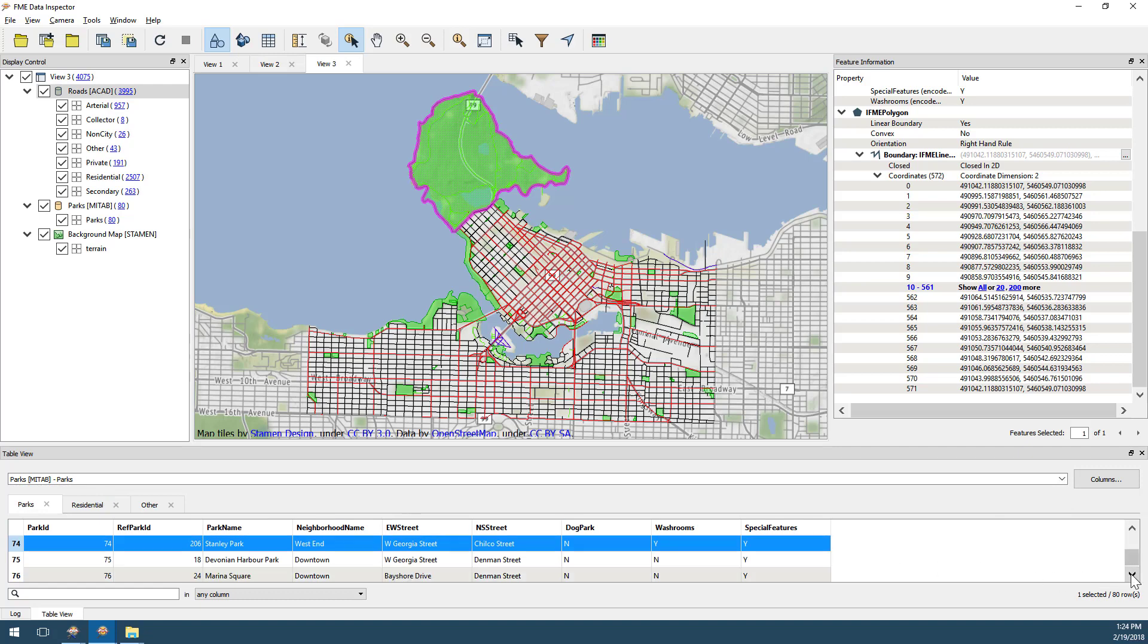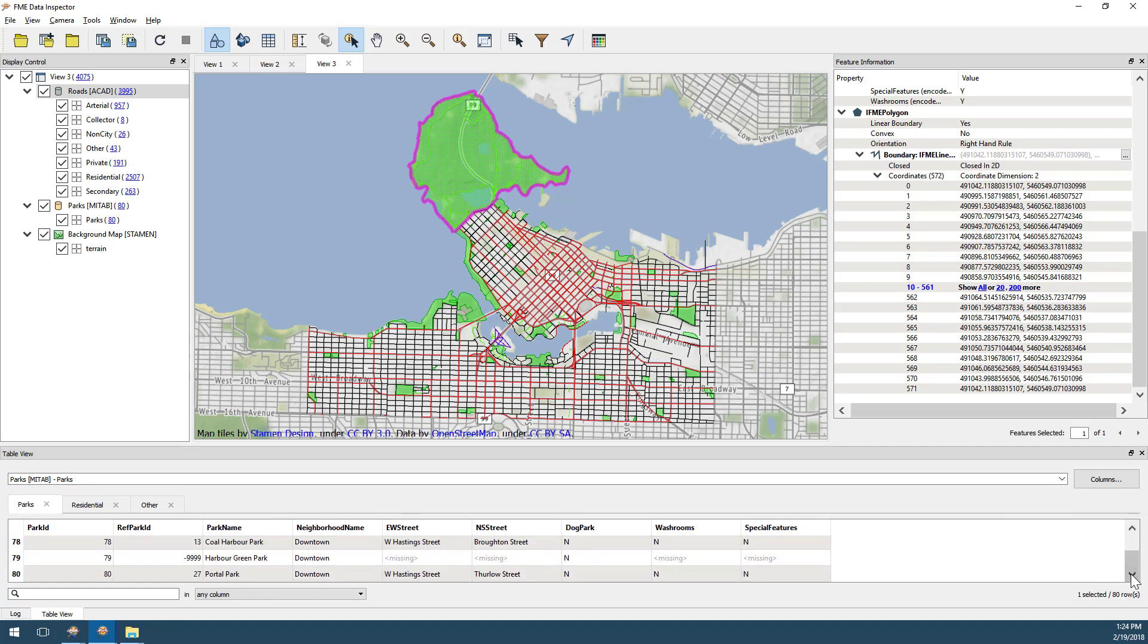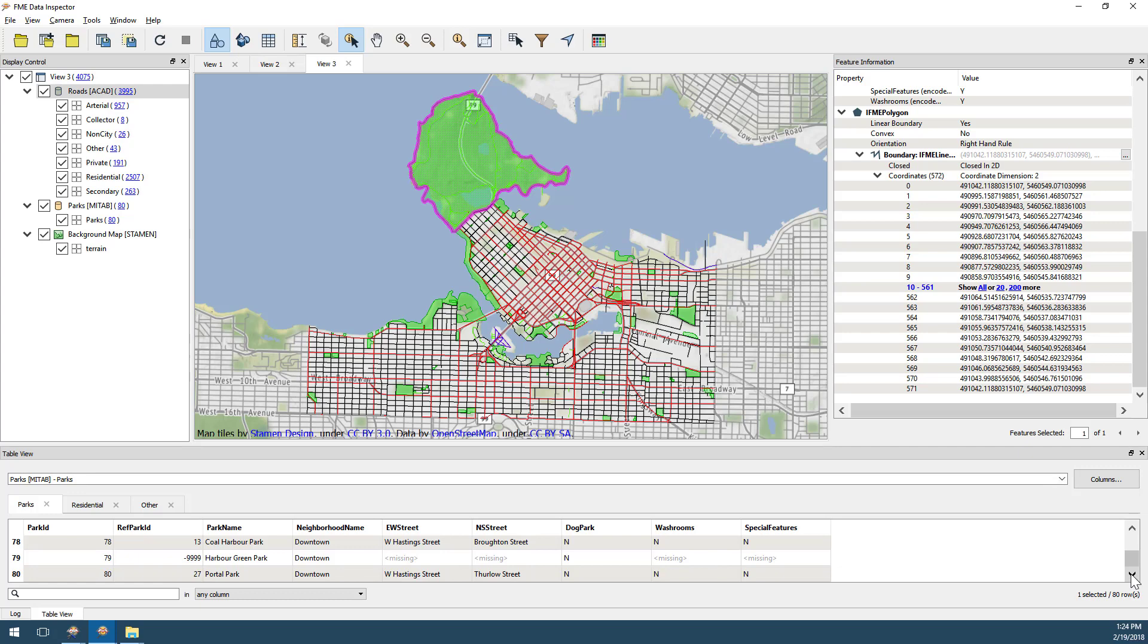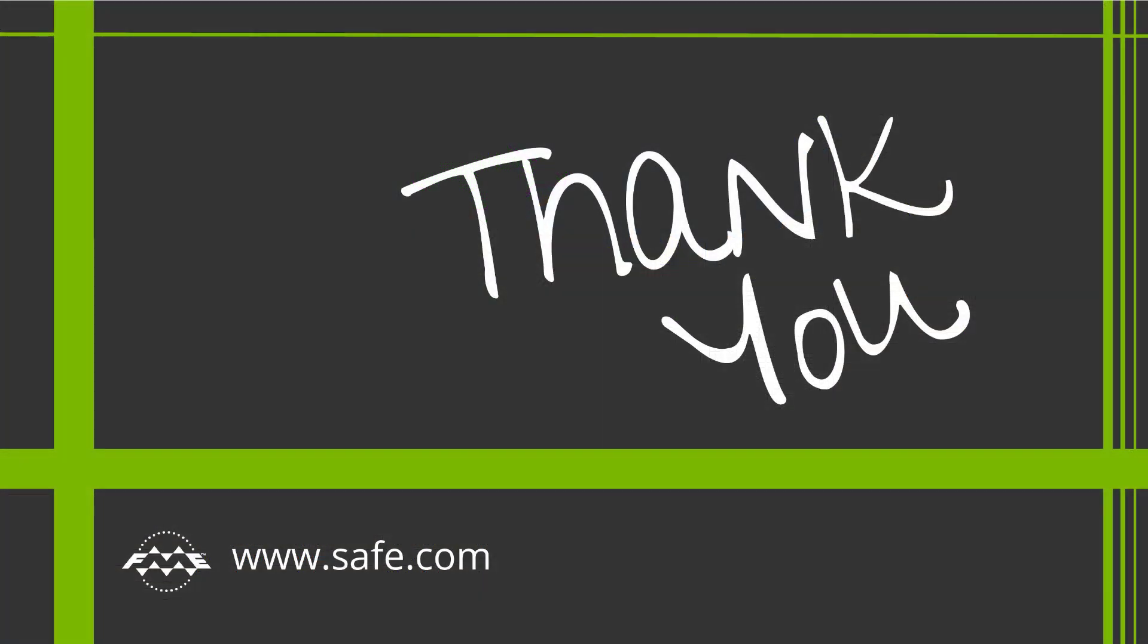We've viewed data in the FME Data Inspector and taken a tour of its key functionality. We also learned another very important lesson, which is that we can transfer data from FME Workbench at any point during translation.